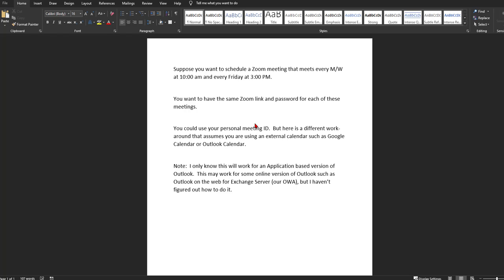Instead, it assumes that you've got some application version of Outlook or some file like Microsoft Office on your computer that you're utilizing for Outlook. So at this point, if the video doesn't seem like it's for you, I'd go ahead and just exit it. But for those of you for which these scenarios apply, let's go ahead and continue on.